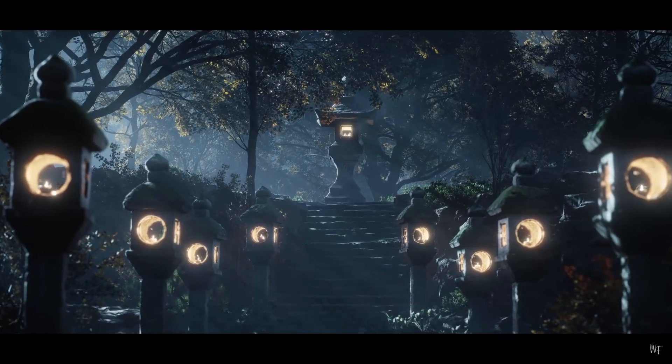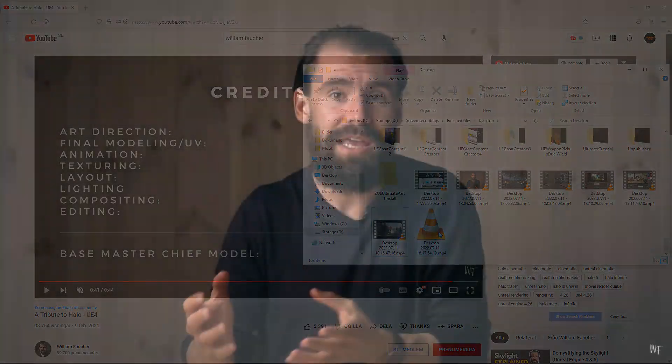That is why we are looking at William Faucher today. I am sorry if I'm butchering the pronunciation of your name. That's just how it is.